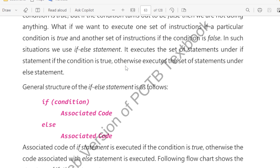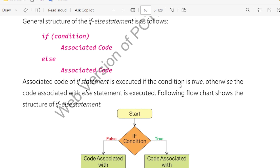If the condition is true, it executes the set of statements under the if block; otherwise it executes the set of statements under the else block. And if our condition is false, then the else block will execute. The general structure of the if-else statement is as follows.